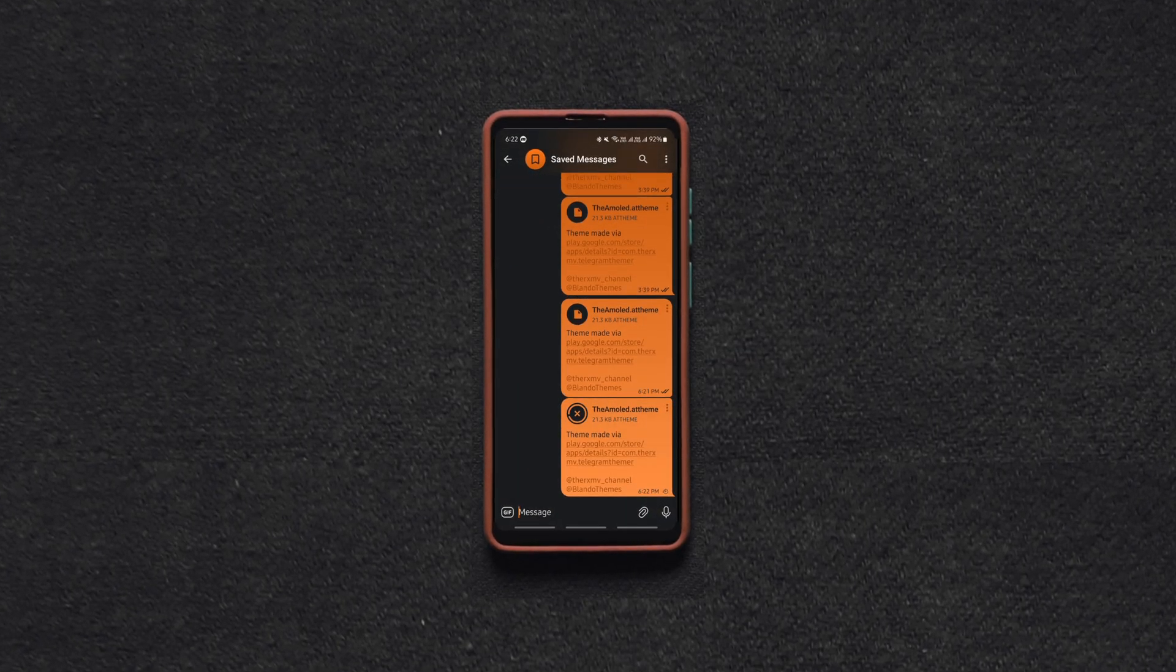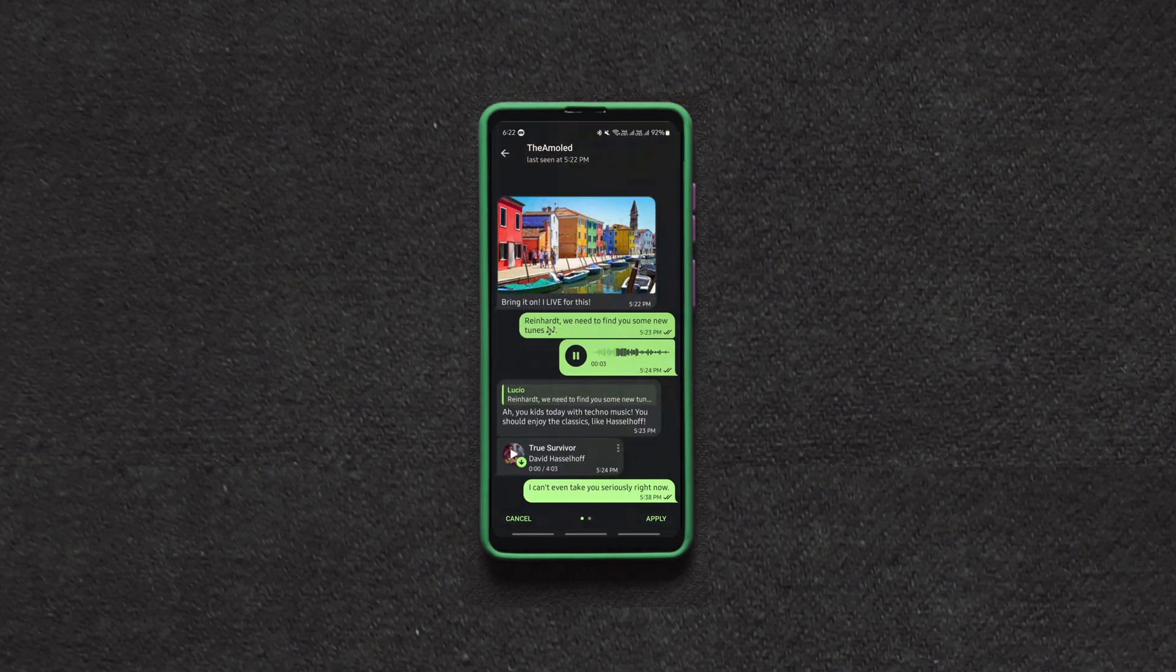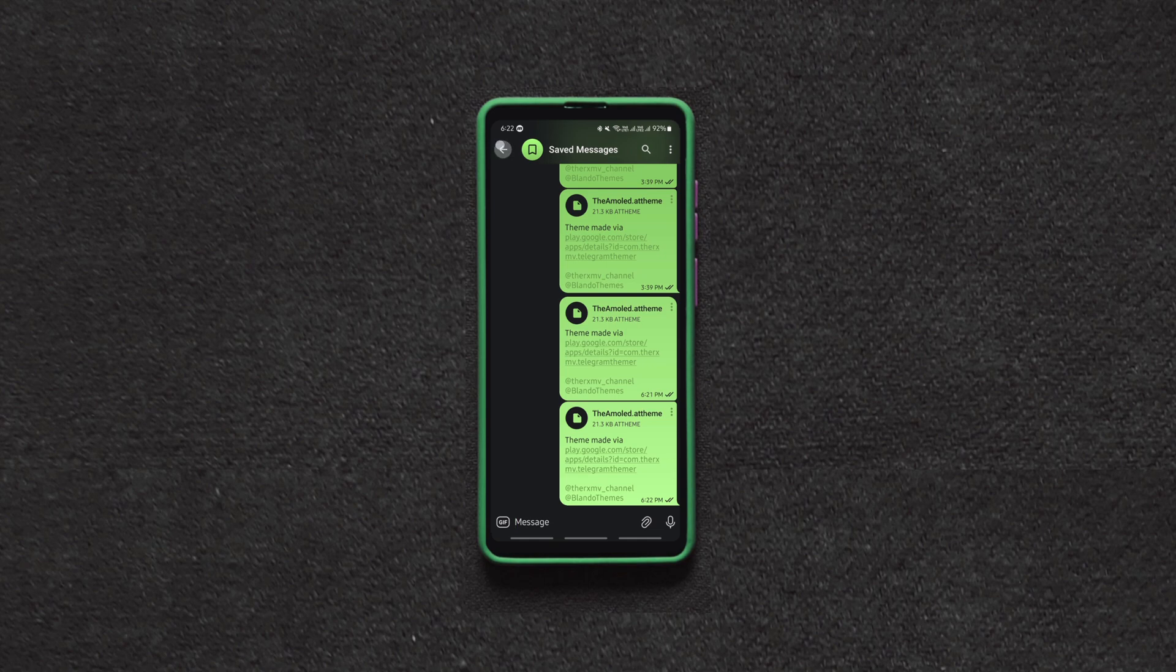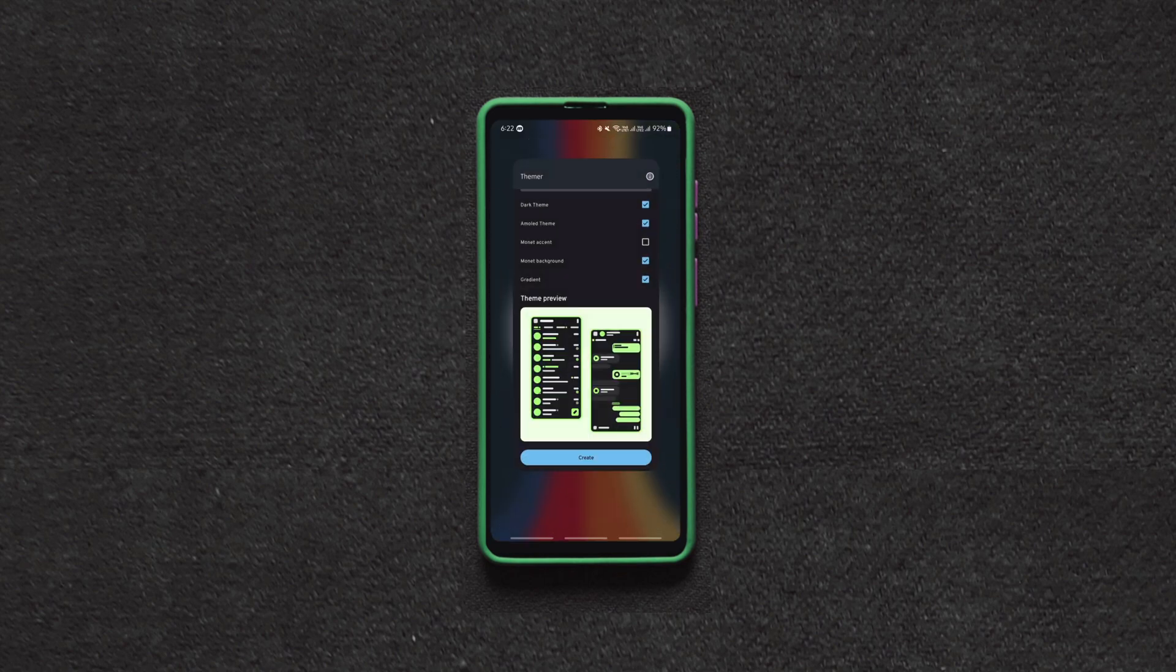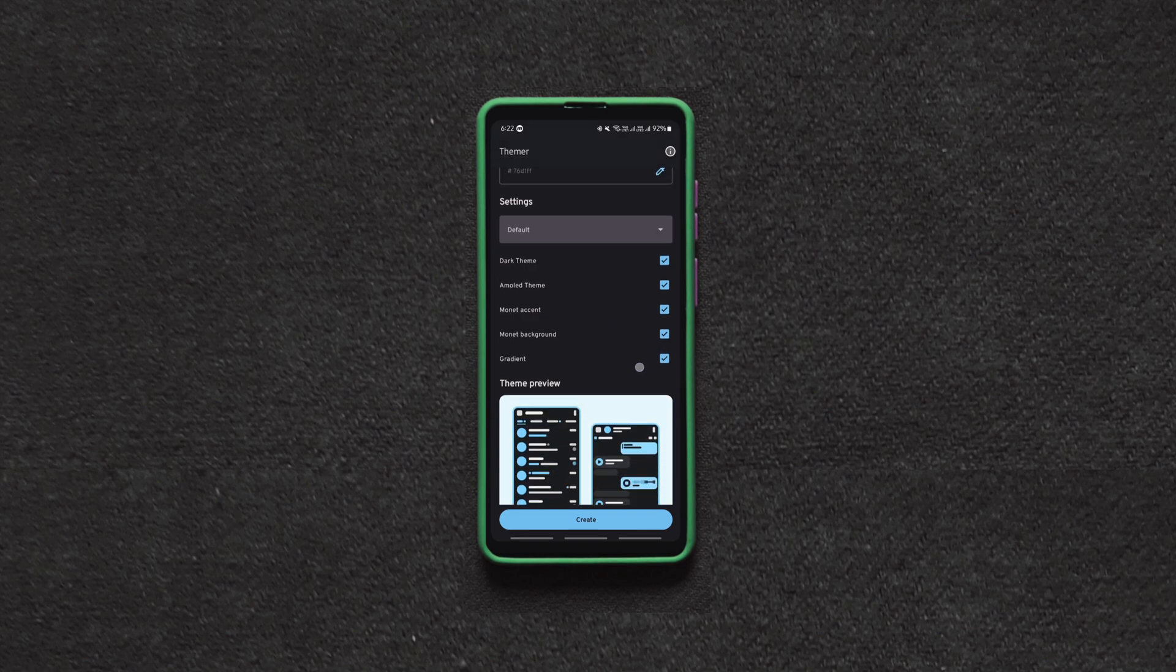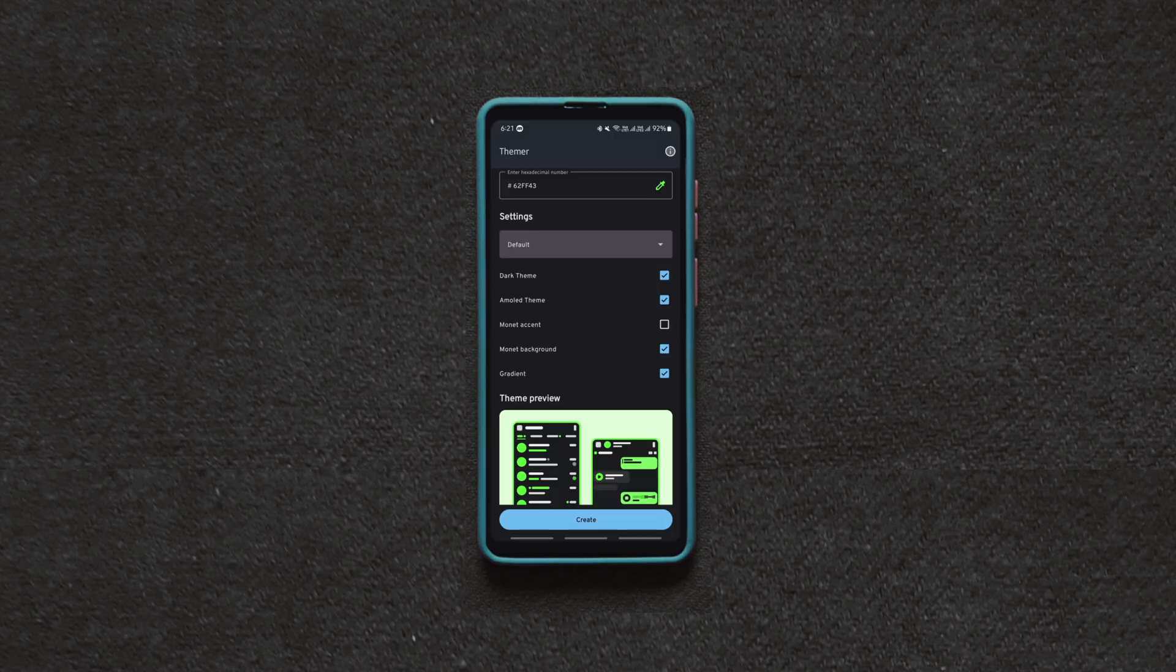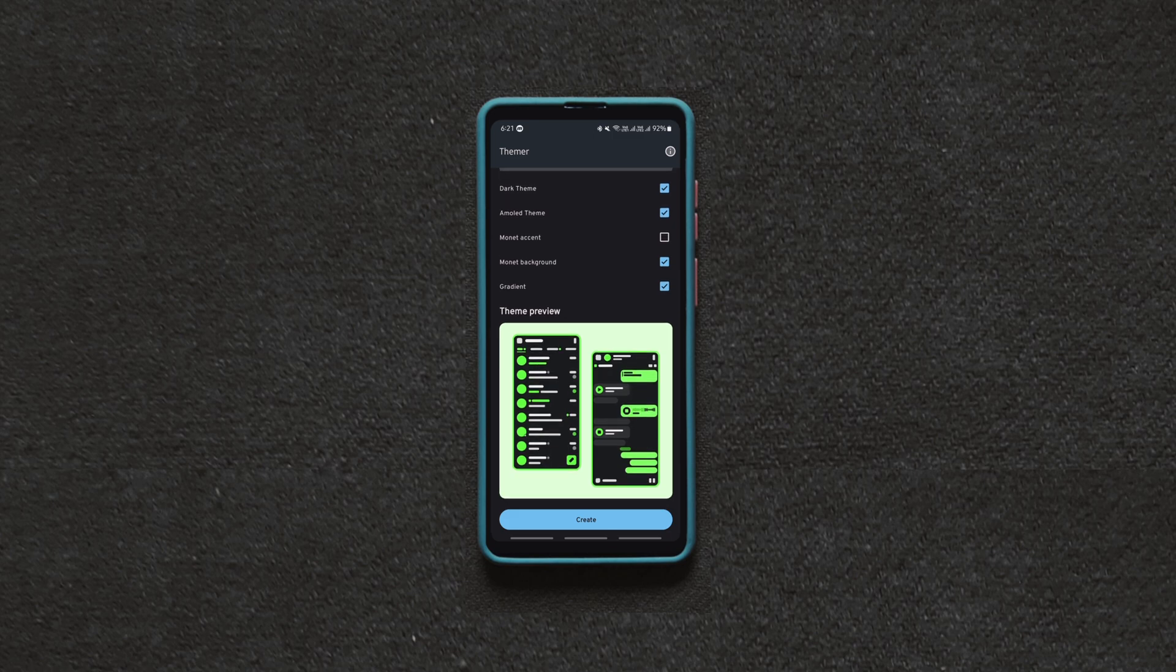The first Android hack is for Telegram users using which you can change the default appearance of Telegram. Using an open source app called Themer you can create customized themes for Telegram for free. Creating and applying themes to Telegram is pretty easy.